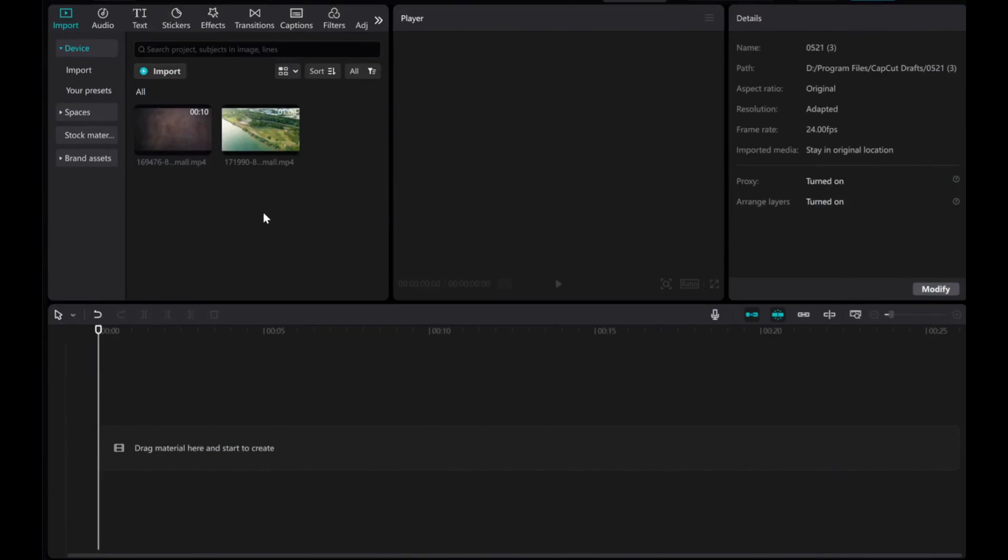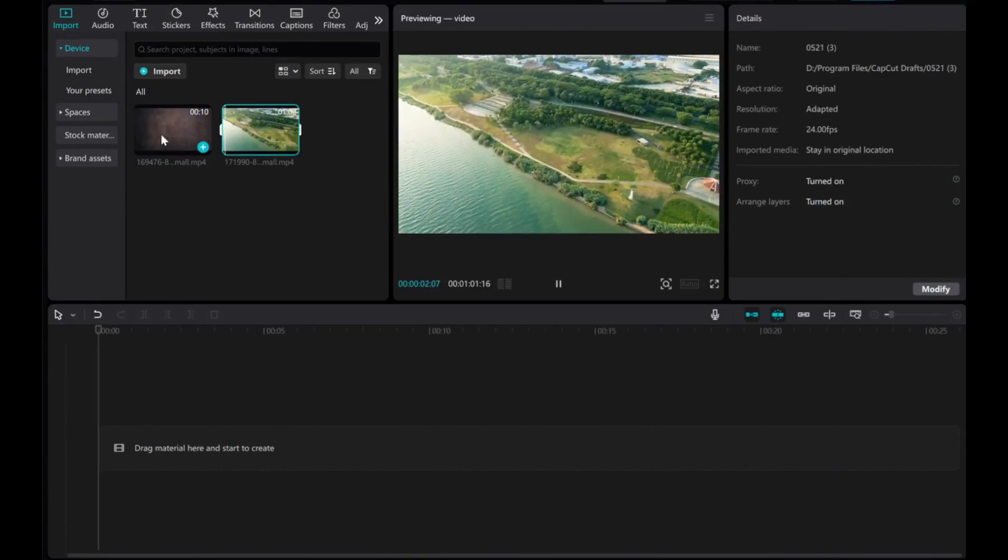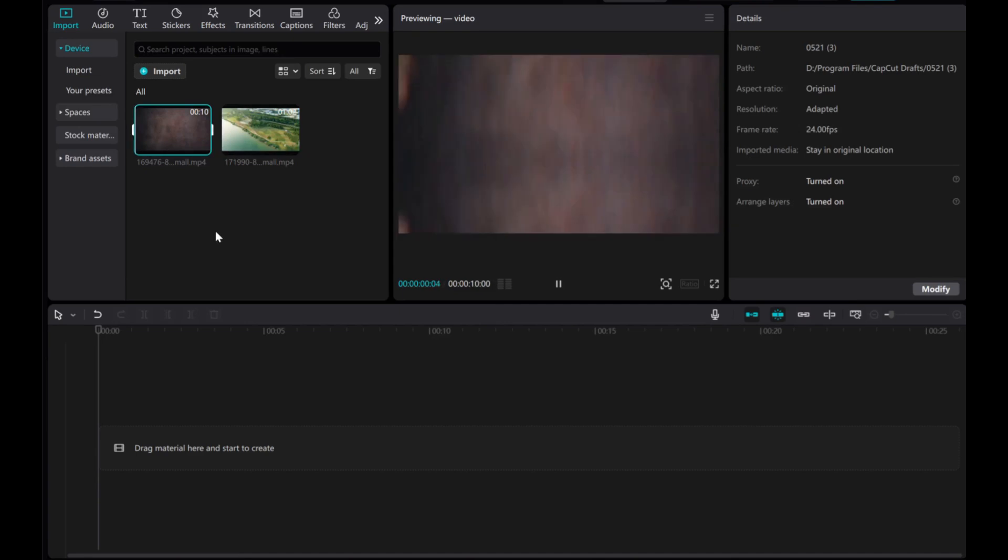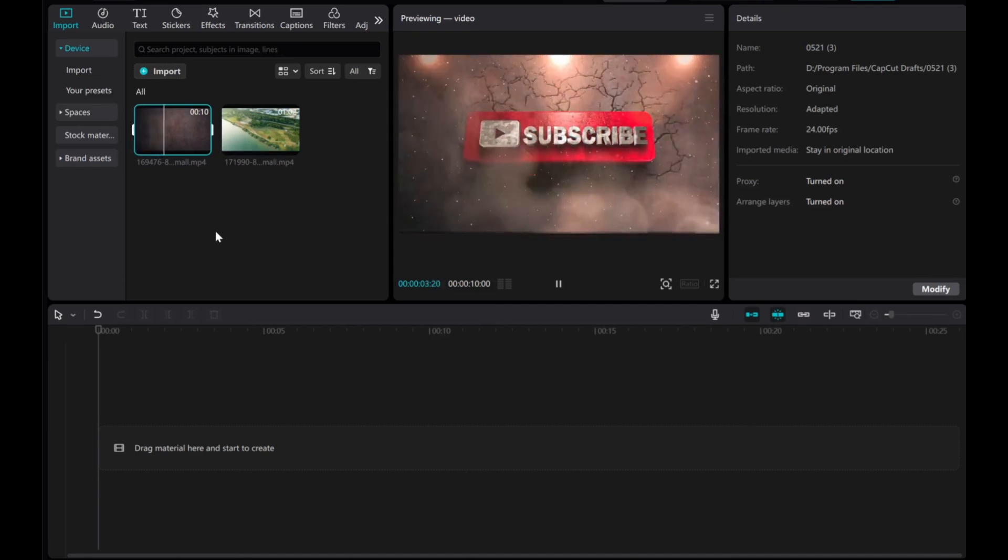In this video, I'll show you how to add and duplicate overlay videos in CapCut PC. Let's take these two videos as an example.